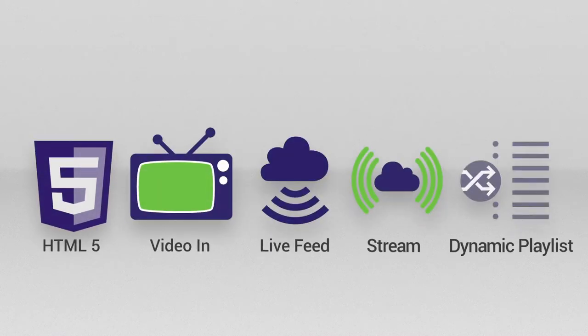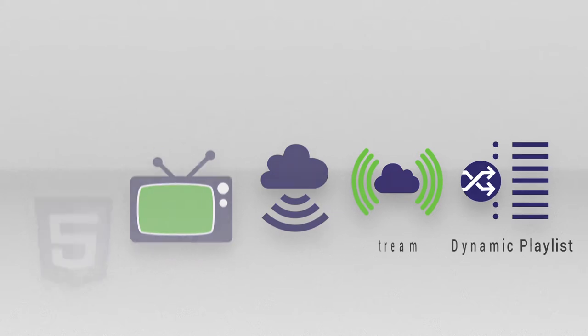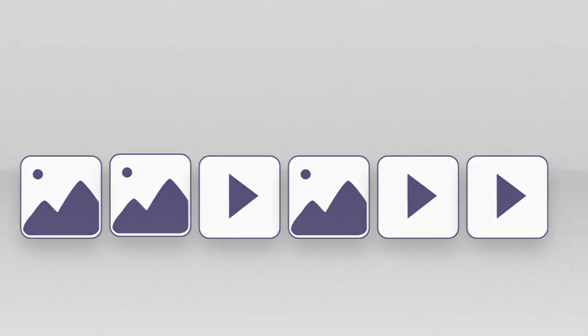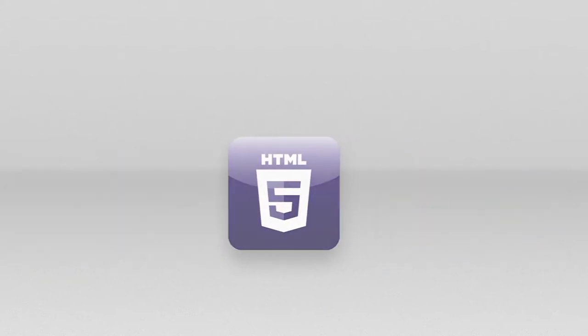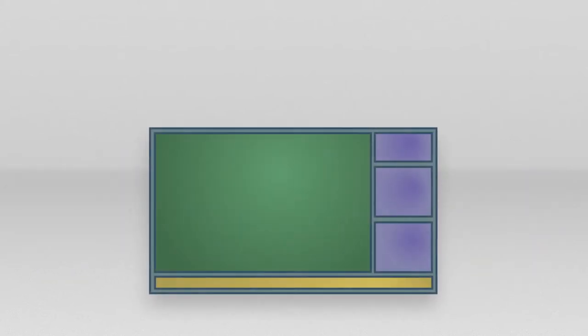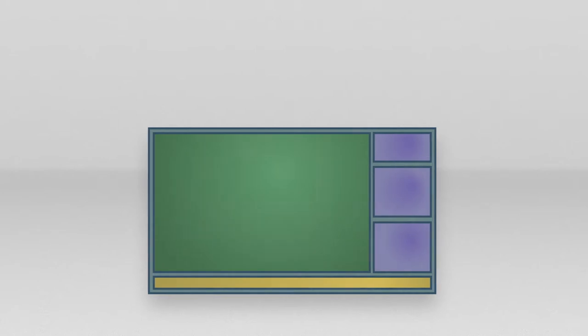Thus far, these tutorials have covered the non-interactive features of BrightAuthor Connected. These features include building playlists, displaying HTML pages, and making multi-zone presentations.